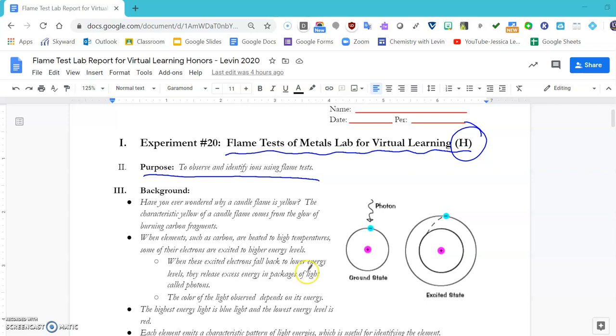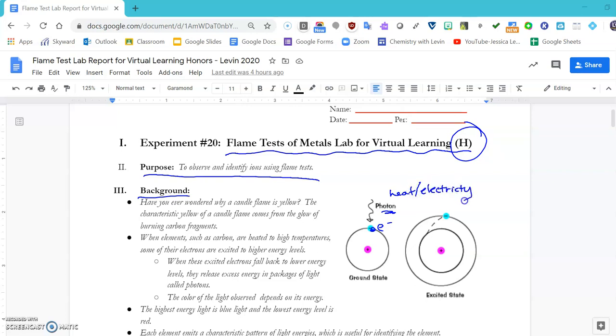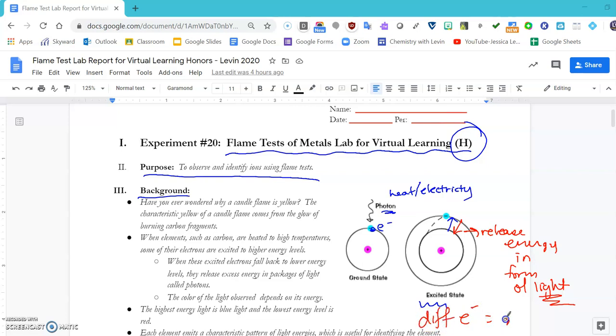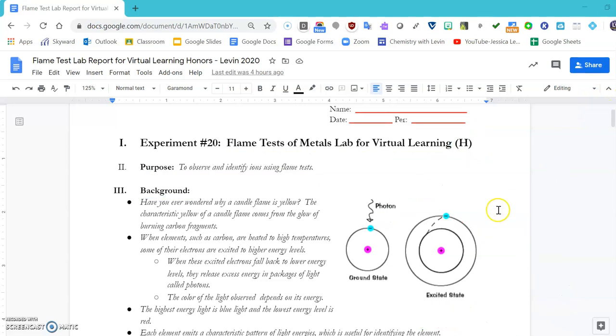A thing to remember for our background is that we have our ground state position of our electrons around our atoms. When they get heated up or bombarded with electricity, they jump up to the excited state. Then when they fall back down, they release energy in the form of light. Since our different elements have different numbers of electrons, different electrons means different colors.